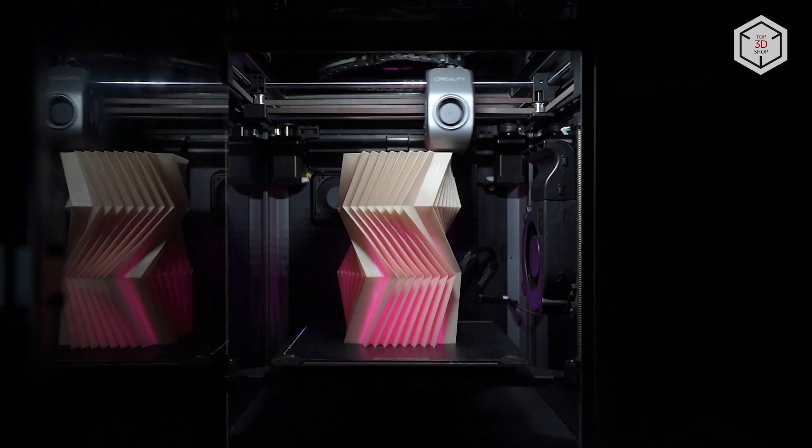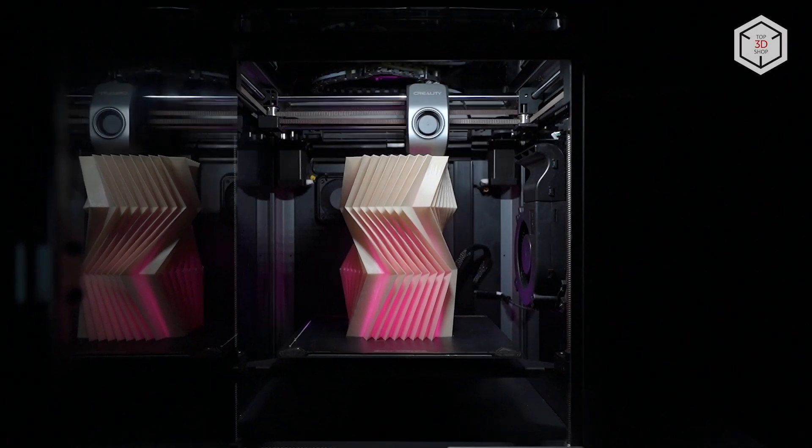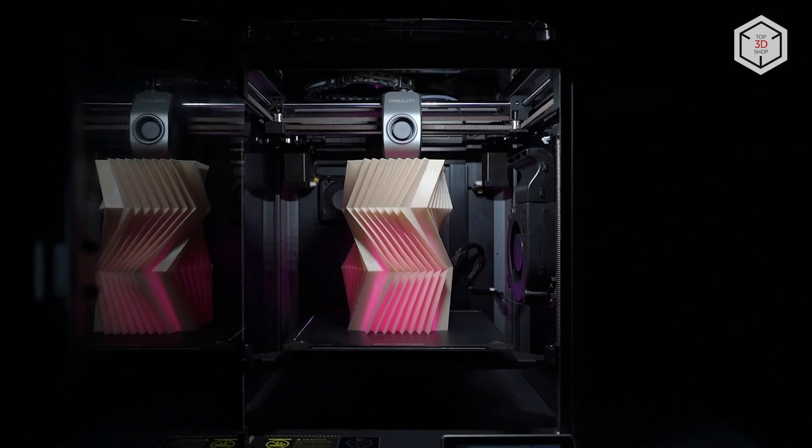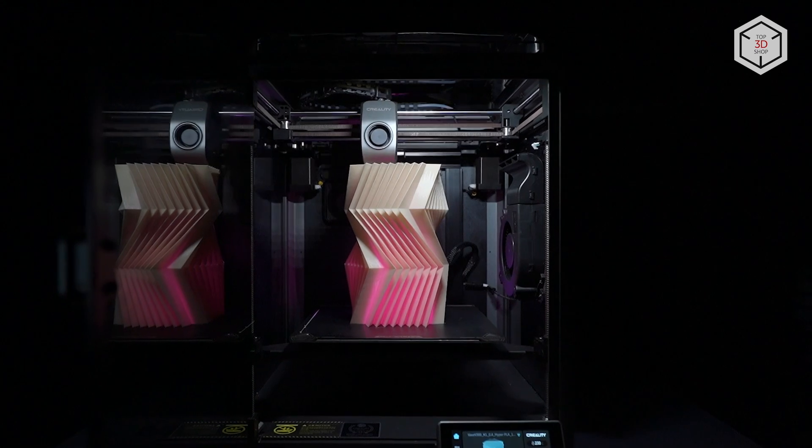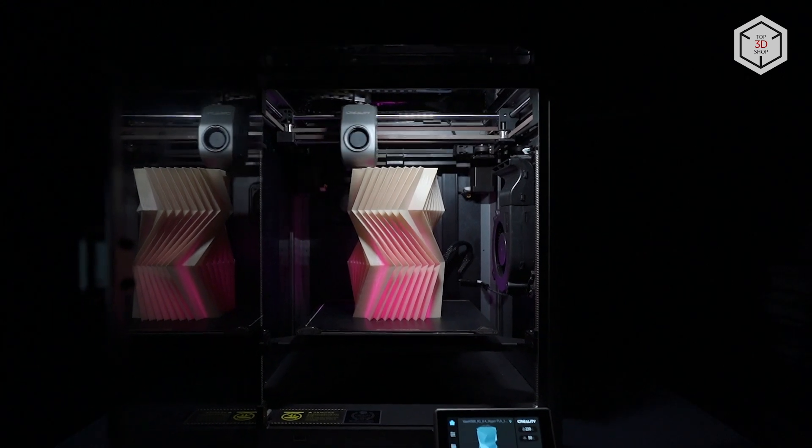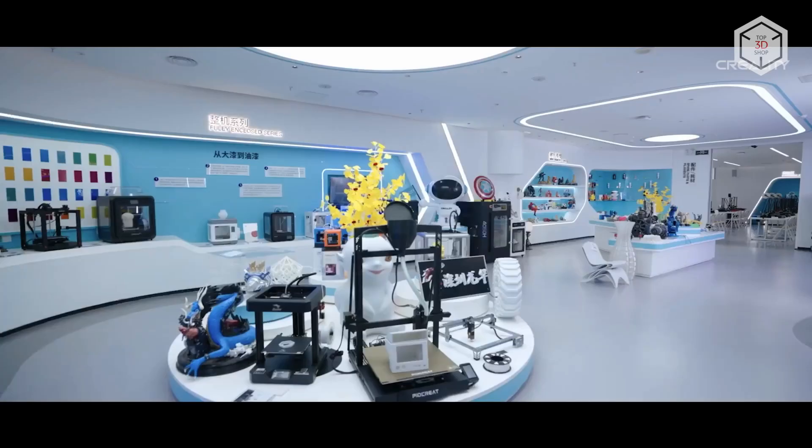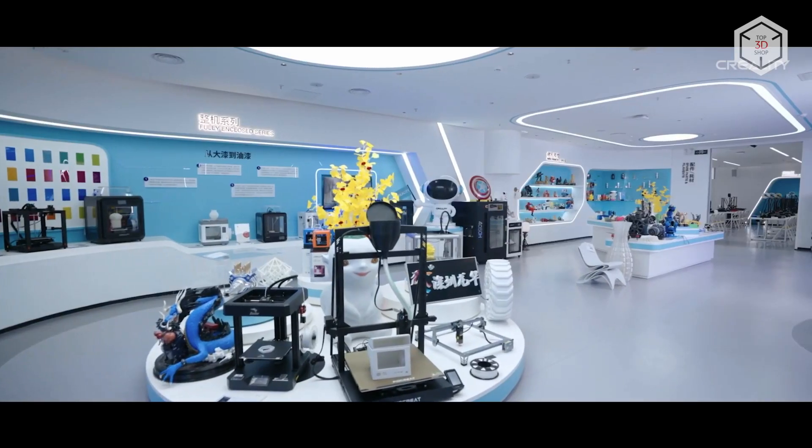Hi everyone! This is Top3DShop and in this video, we'll tell you about a new speedy 3D printer from the Chinese company Creality.